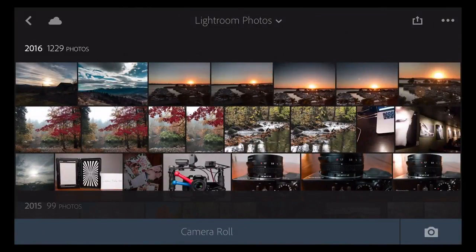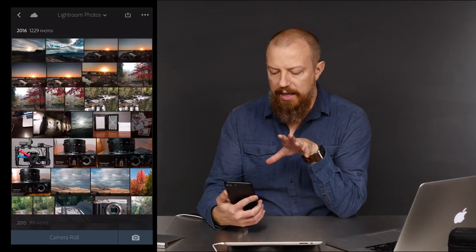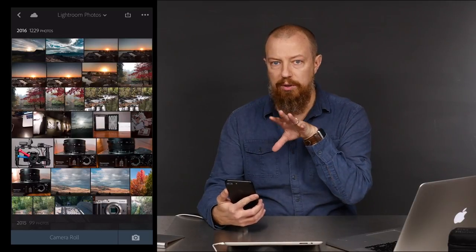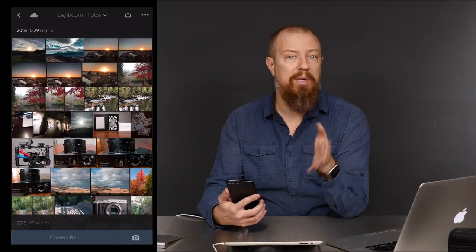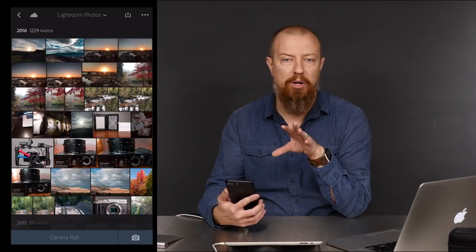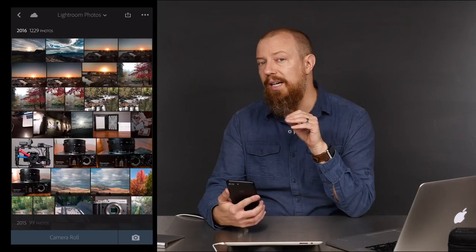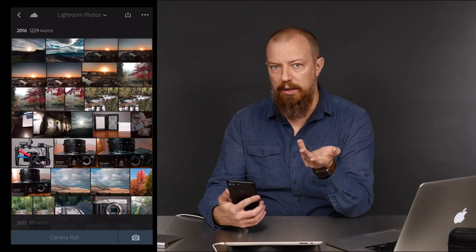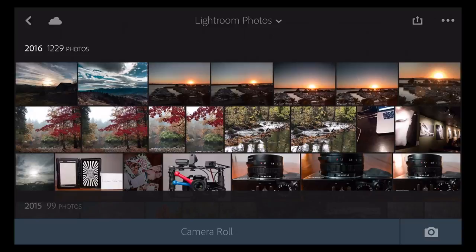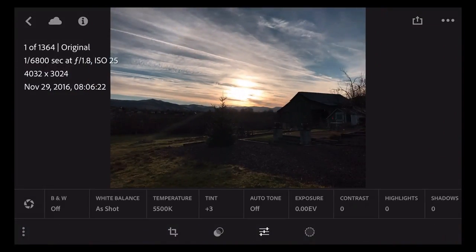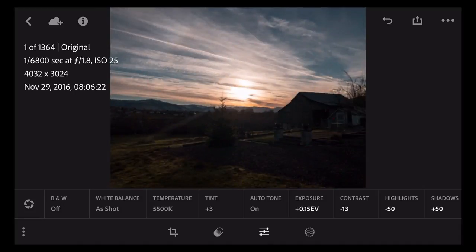What you find in Lightroom when you shoot RAW is that the image looks quite good when you first go to start editing it, because Lightroom has already done some processing. But as soon as you start to edit, it kind of throws all that away and you have to start over again. When I tap on Auto Tone — it looks terrible. So what it starts off with is good, but it's certainly not the end-all be-all, and as you start to edit, you're starting all over again.